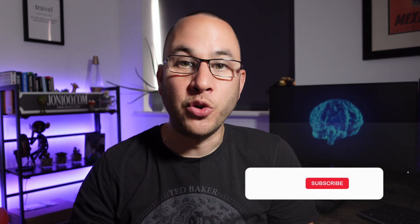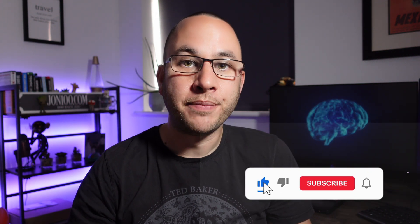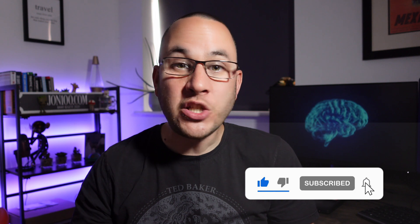If this is your first time to my channel, I help content creators maximize their impact and income by simplifying tech and proven strategies. If that sounds like your cup of tea, then smash the subscribe button. Now let's jump straight into it and see how AI could help you.